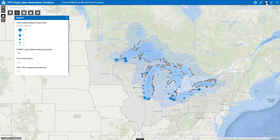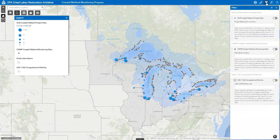Let's start with the filter tool, located in the top right of the web map. Clicking on the filter tool results in a drop-down window displaying three filters, each preset to search for information respective to each of the three map layers: GLRI Coastal Wetland Project sites, the Coastal Wetland Monitoring sites, and the 116th congressional districts.